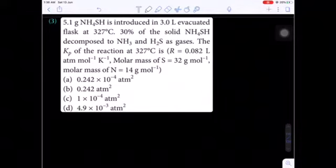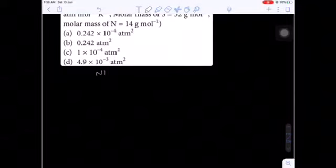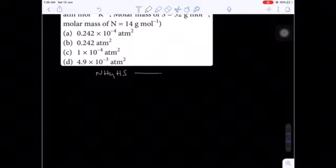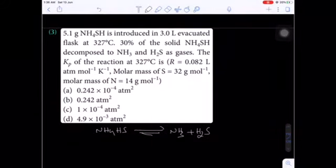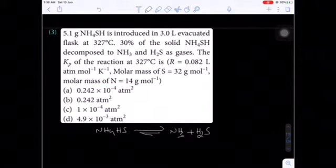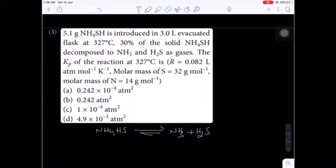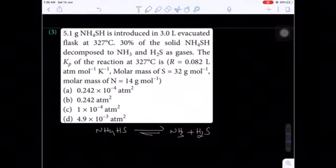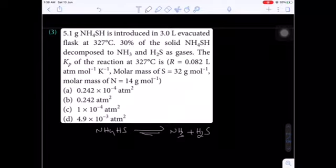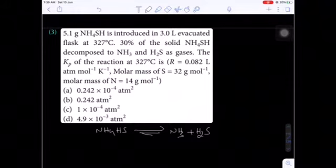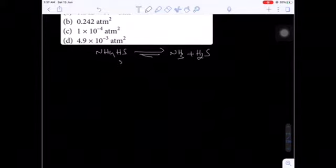This is also a 2019 CBT (computer-based test) online question paper from the chemical equilibrium chapter. Now: 5.1 grams of ammonium hydrogen sulfide is introduced in a 3-liter evacuated flask at 327°C. 30% of the solid ammonium hydrogen sulfide decomposes to ammonia and hydrogen sulfide as gases. Find the Kp value at 327°C. R = 0.0821, molar mass of sulfur = 32 g/mol, nitrogen = 14 g/mol.